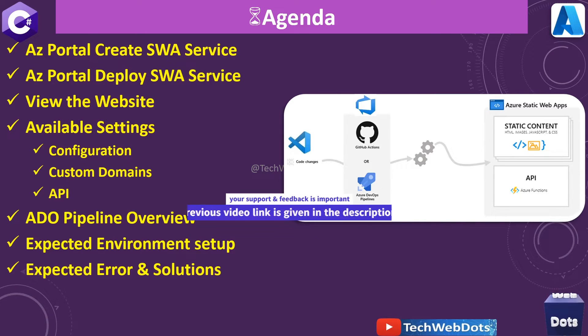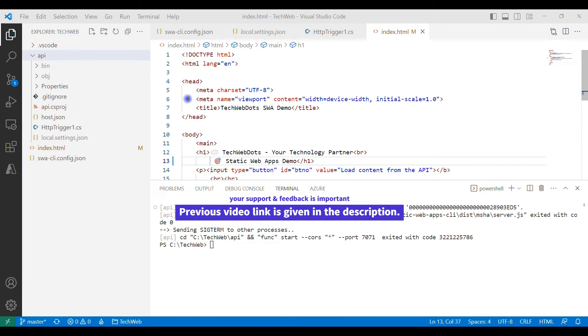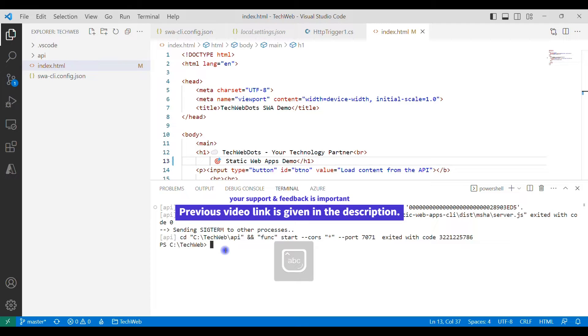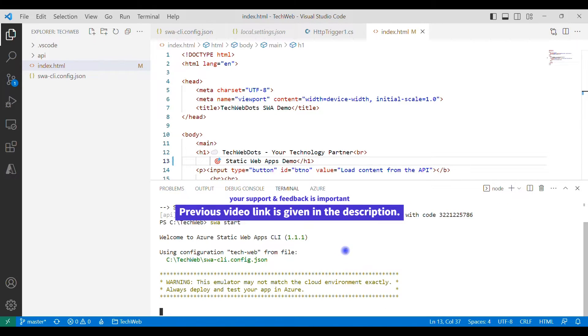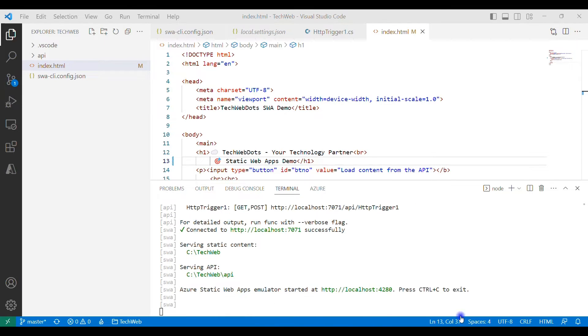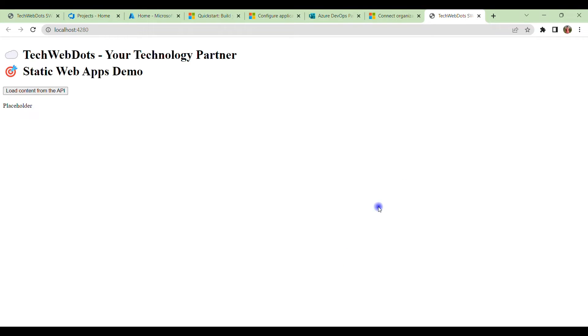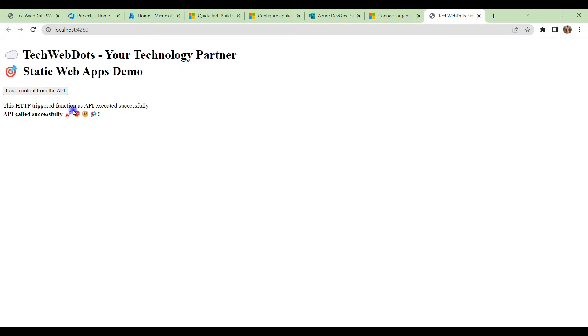Let's go to Visual Studio Code. This is our solution that we have seen in our previous session. This is our API that we have created and this is our HTML content. Let me show you where we left. To start this, we will type 'swa start' and hit enter. Now we will be able to see the URL where our application and API will be listening. The emulator is ready and here we can see the URL. If I click over here, we can see my application is working, and if I click here, your API is also working. This HTTP trigger function as API executed successfully.